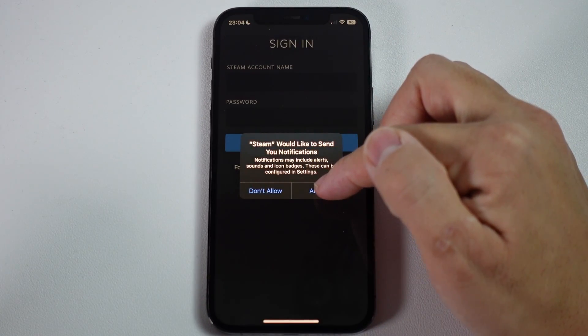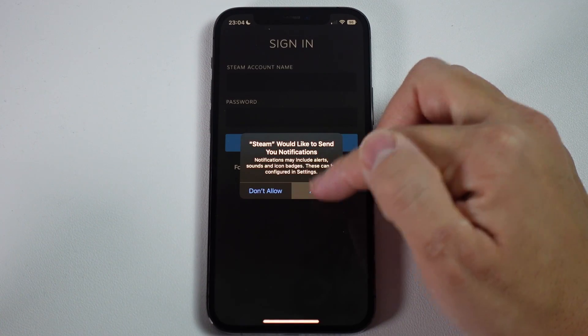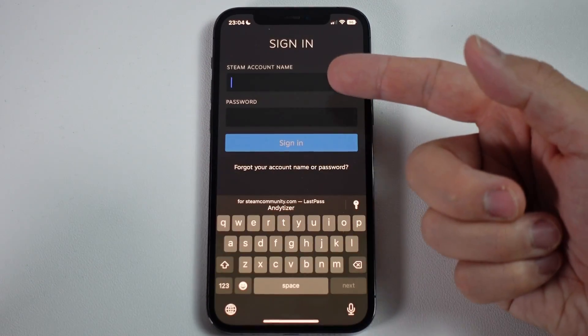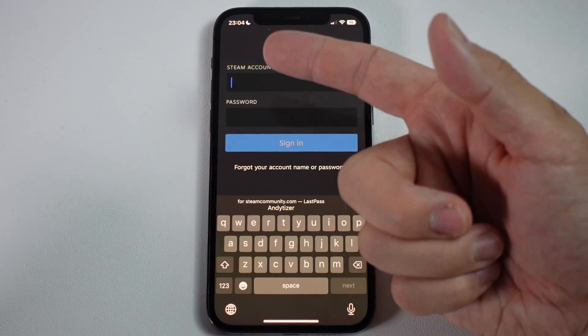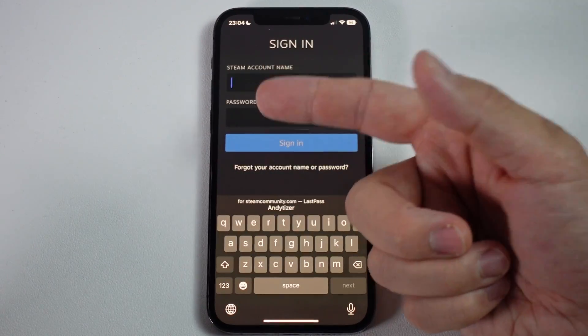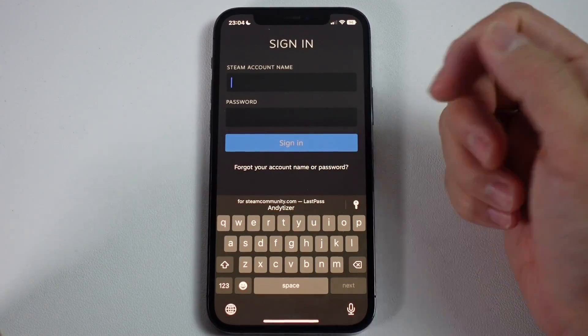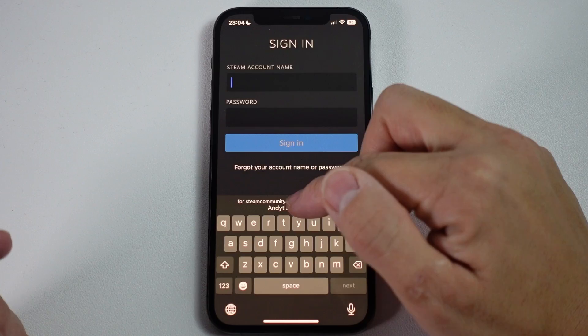Allow the app to send notifications by pressing Allow. Then type in your Steam account name and password as well.